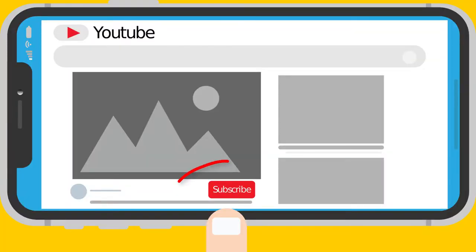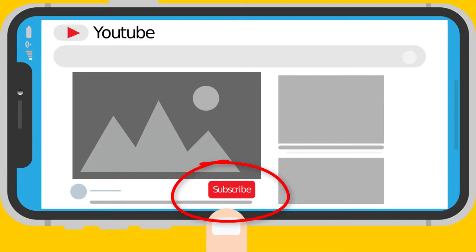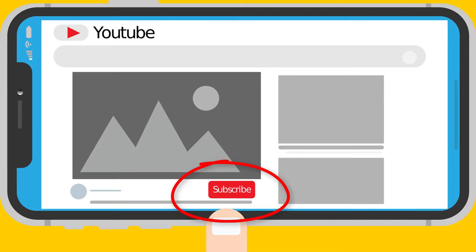Before we begin, subscribe and click the bell icon so you don't miss new videos where I will analyze how your other politicians perform.